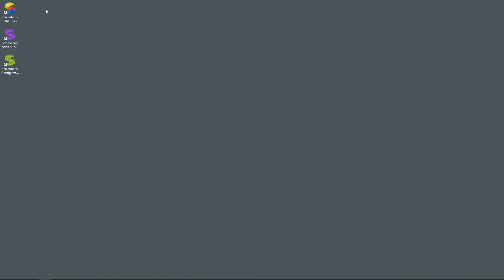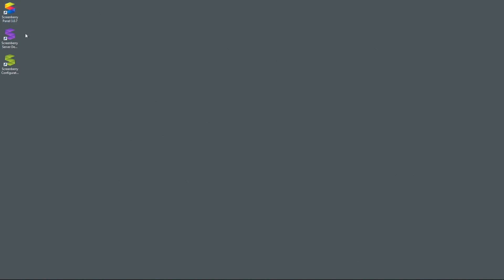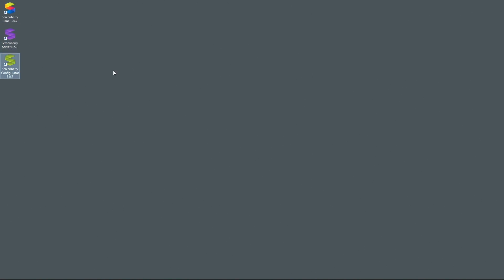On your desktop, you will find three new shortcuts. ScreenBerry panel, which is the control panel for the media server, ScreenBerry server, which is the media server itself, and ScreenBerry configurator. You should start by running the ScreenBerry server.